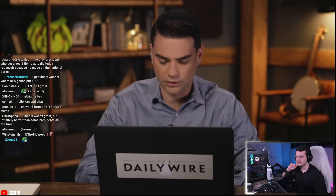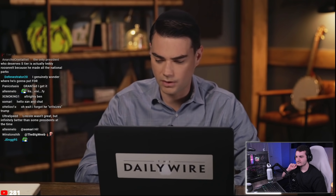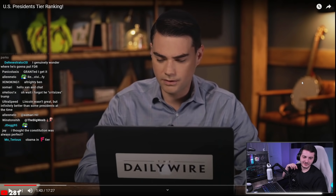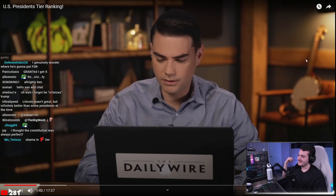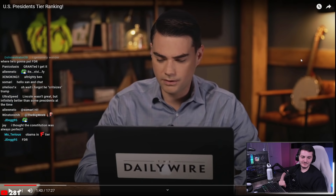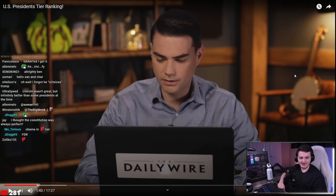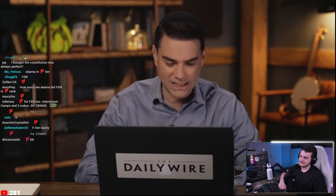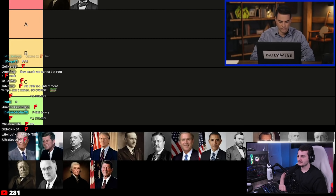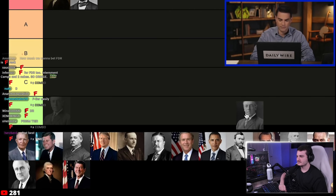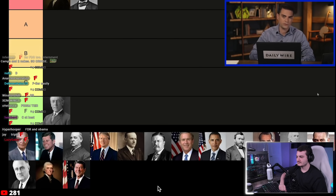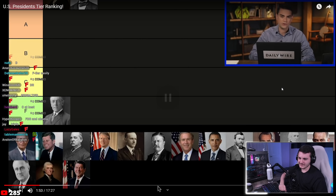Ben transitions to the worst presidents. The host sarcastically bets Ben won't mention that Lincoln fought against the South and helped end slavery. Ben names Woodrow Wilson as the clearest F: 'Woodrow Wilson is garbage.' The host admits knowing nothing about Wilson and asks chat: 'Was he based or cringe?' Chat responds he was racist and cringe.